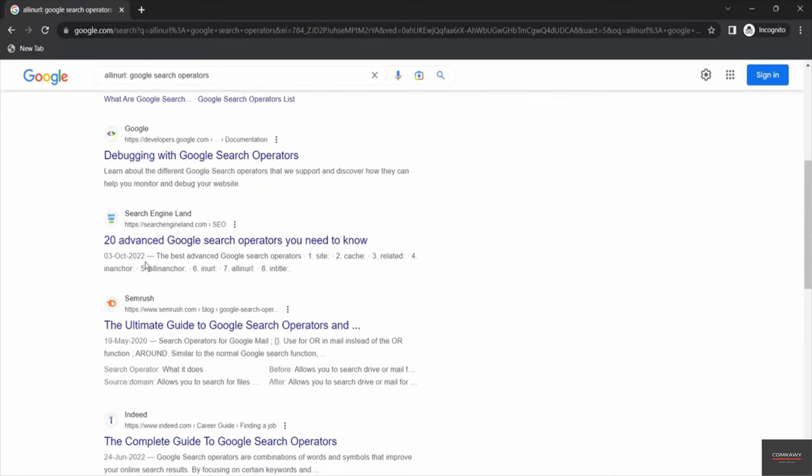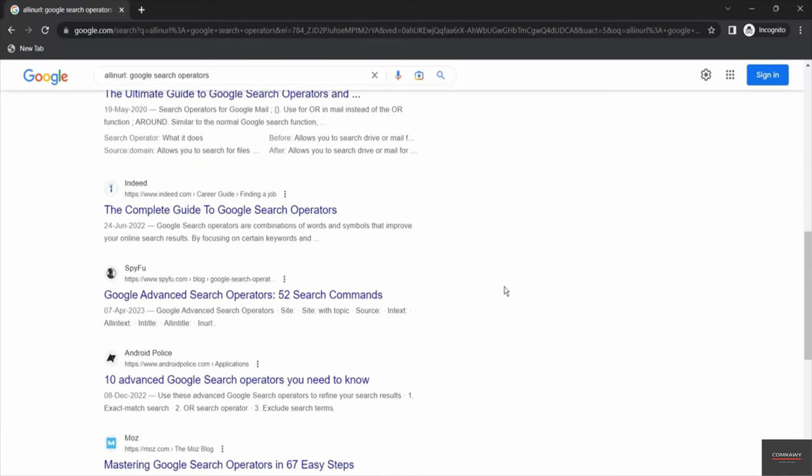You can cross-check it if you want - google search operators, google search operators, google search operators. So in the URL we have got the exact string text that we have searched for, that is 'google search operators'.